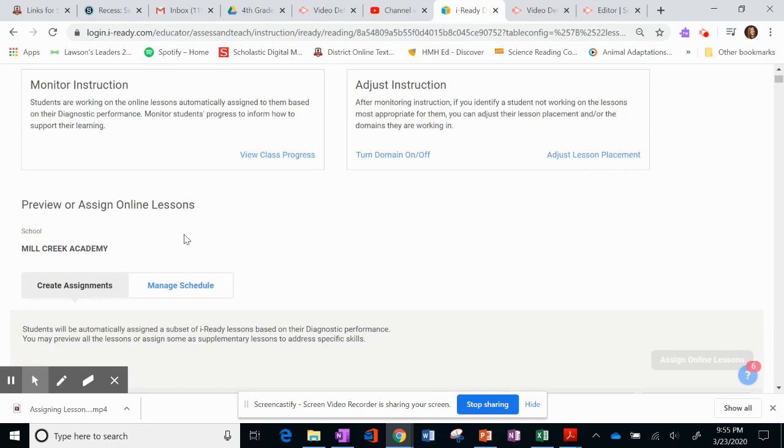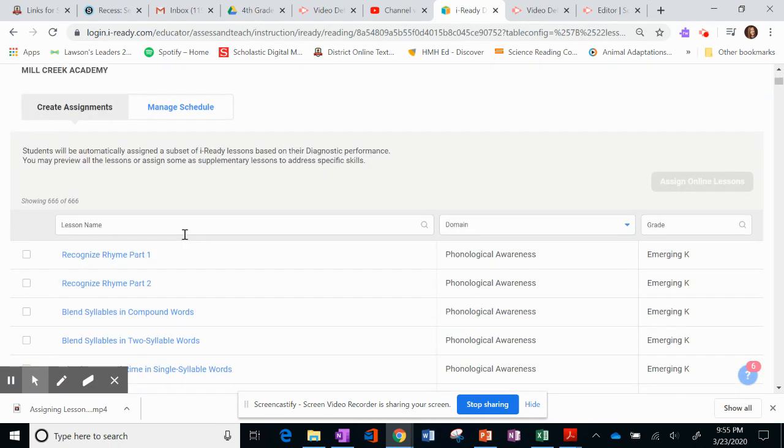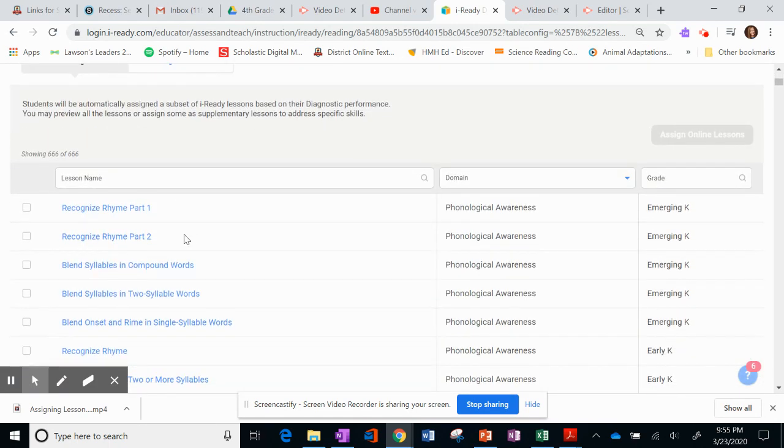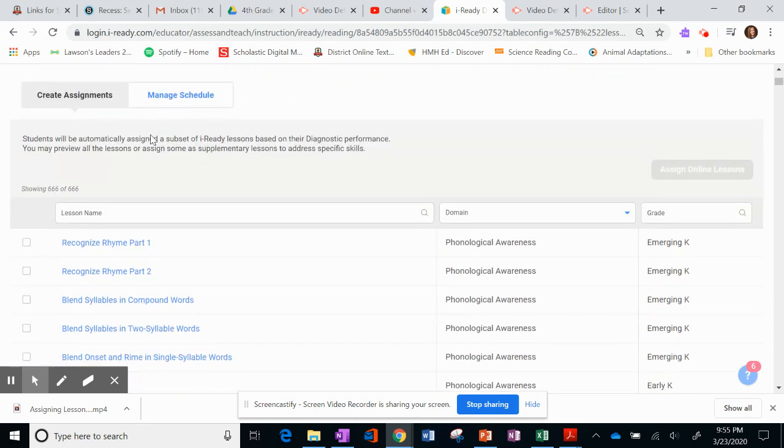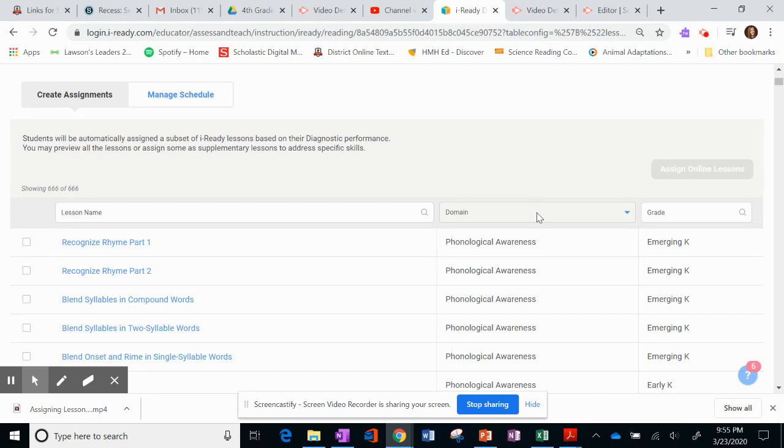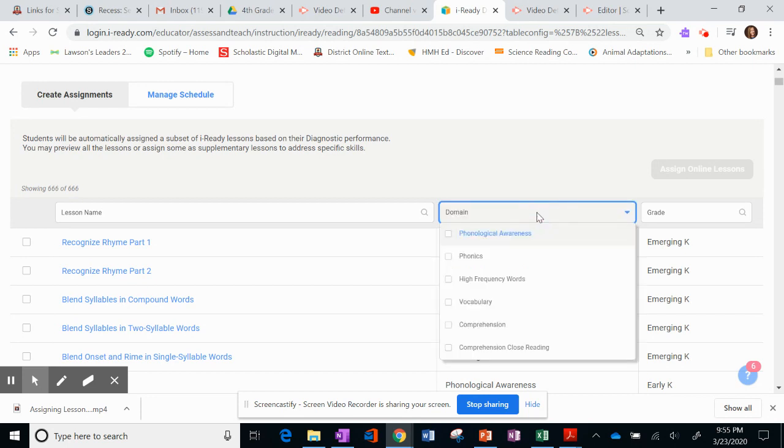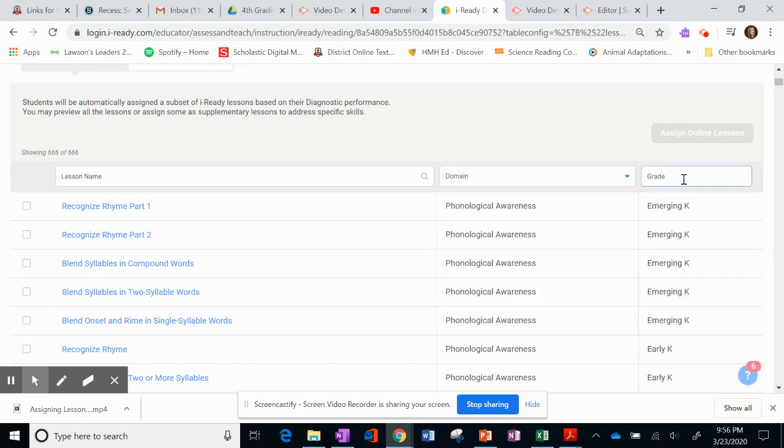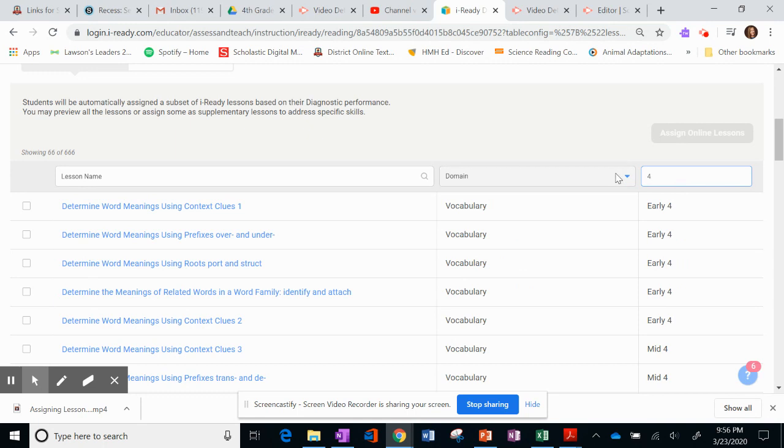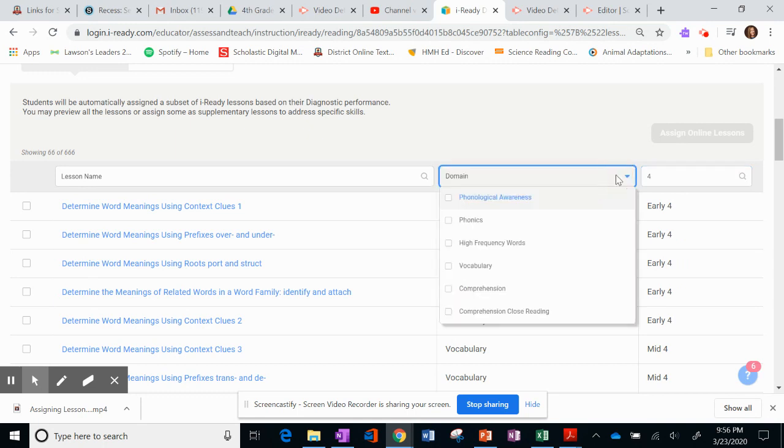Now, I can scroll down and I can see all these, the Phonological Awareness, you can see that it's Grade K. I want to assign something for my students. So I could go into Domain if I want to do something for Vocabulary or Comprehension or Close Reading. I could also go over here to Grade 4 and then look in the Domain for what I want.